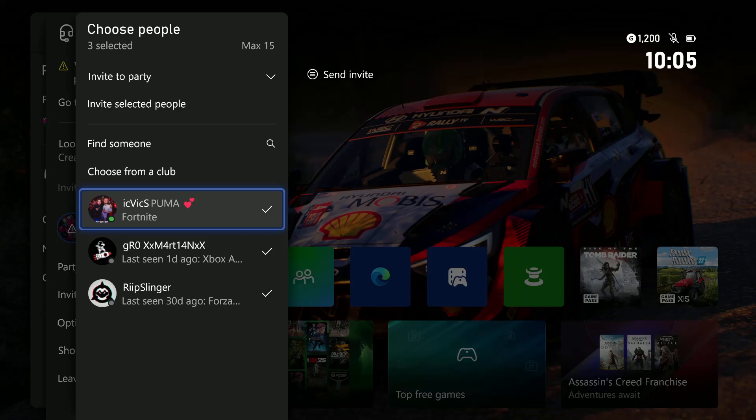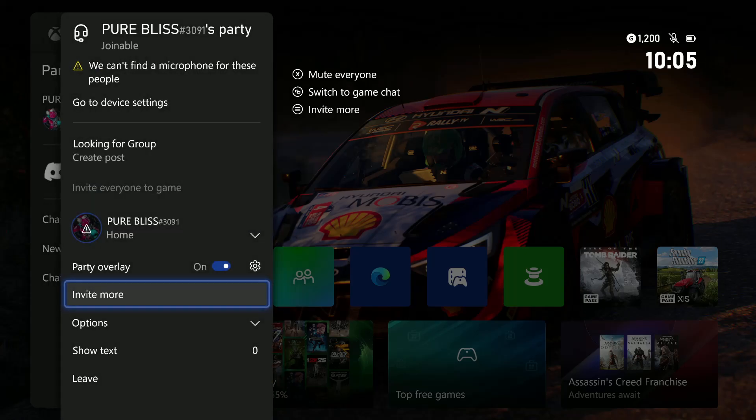So that's basically it on how to invite players or friends to your party.